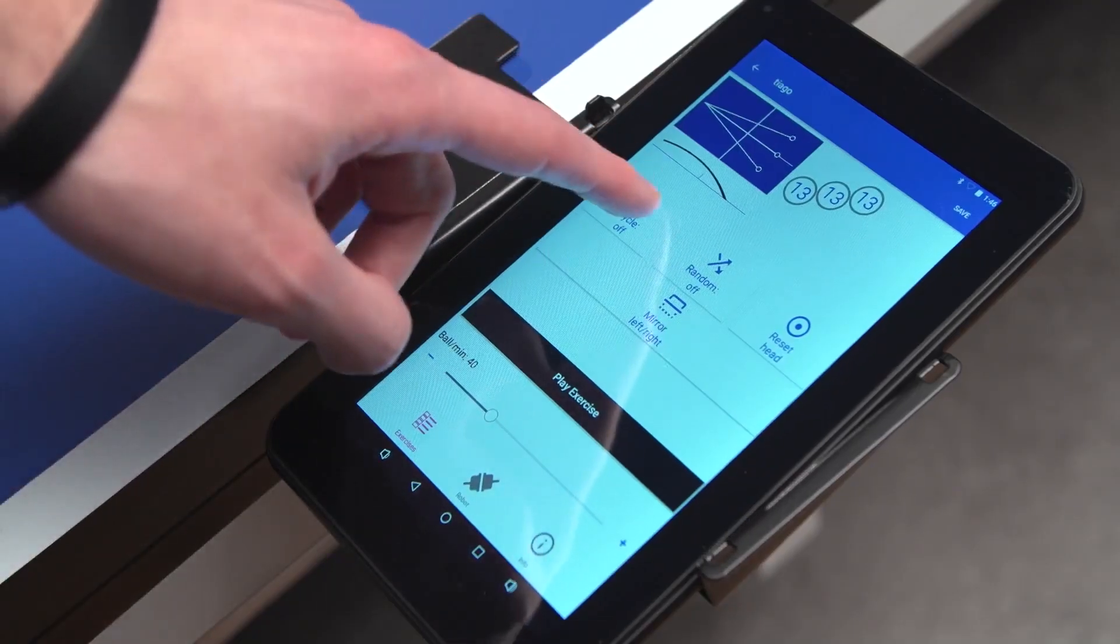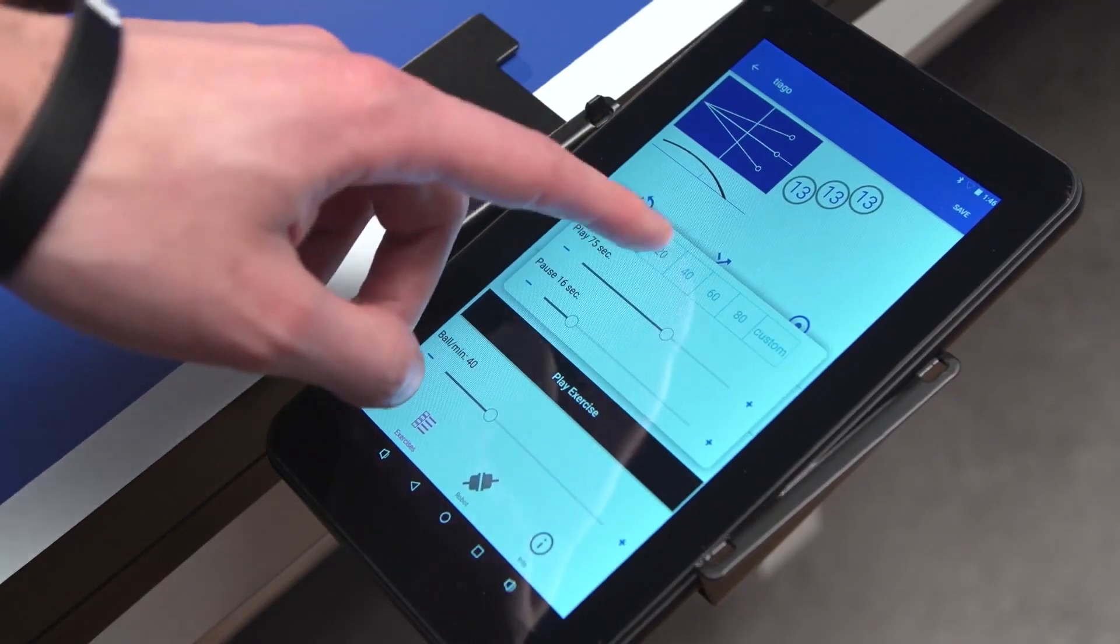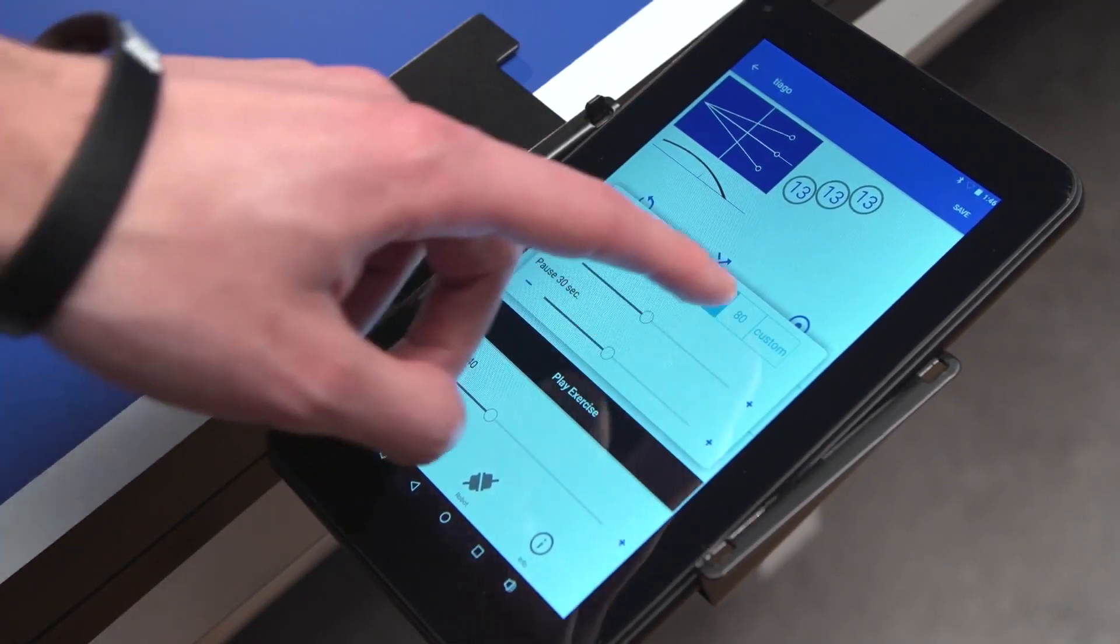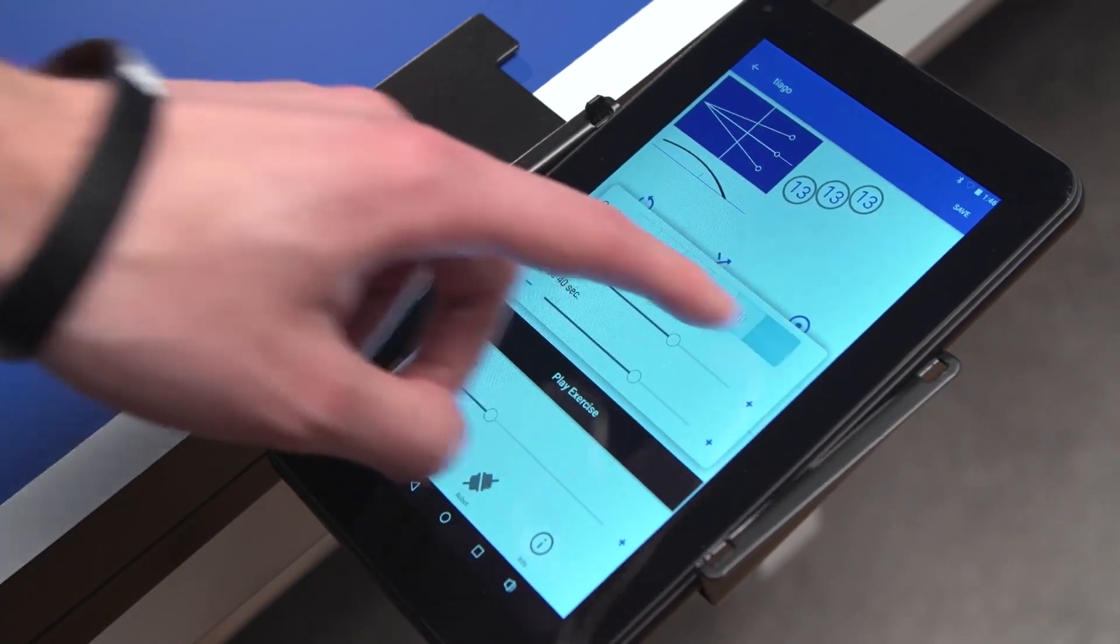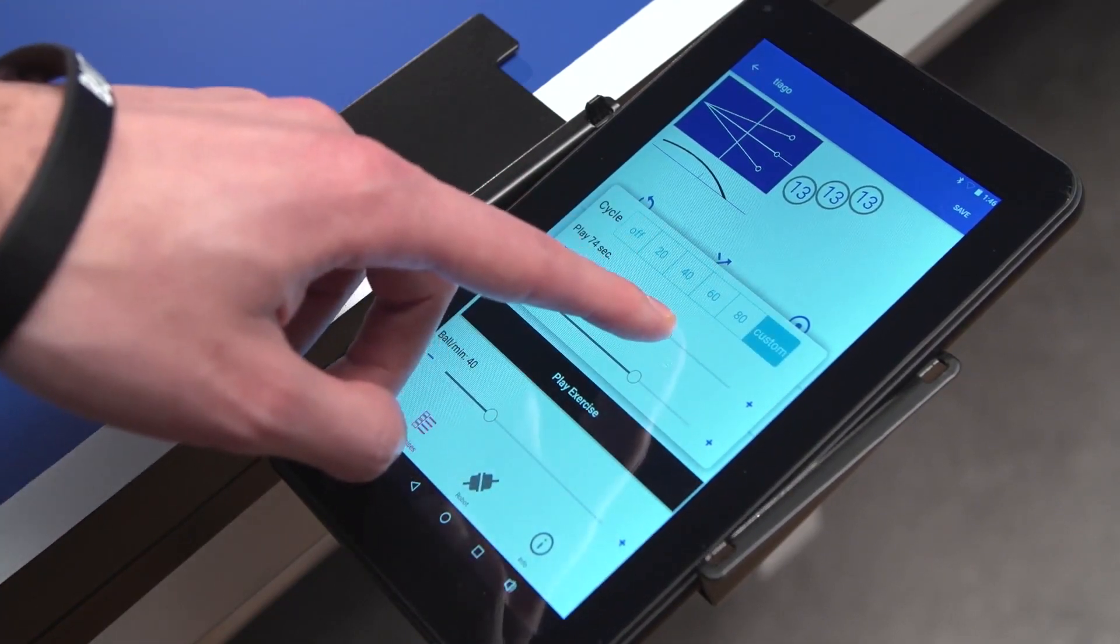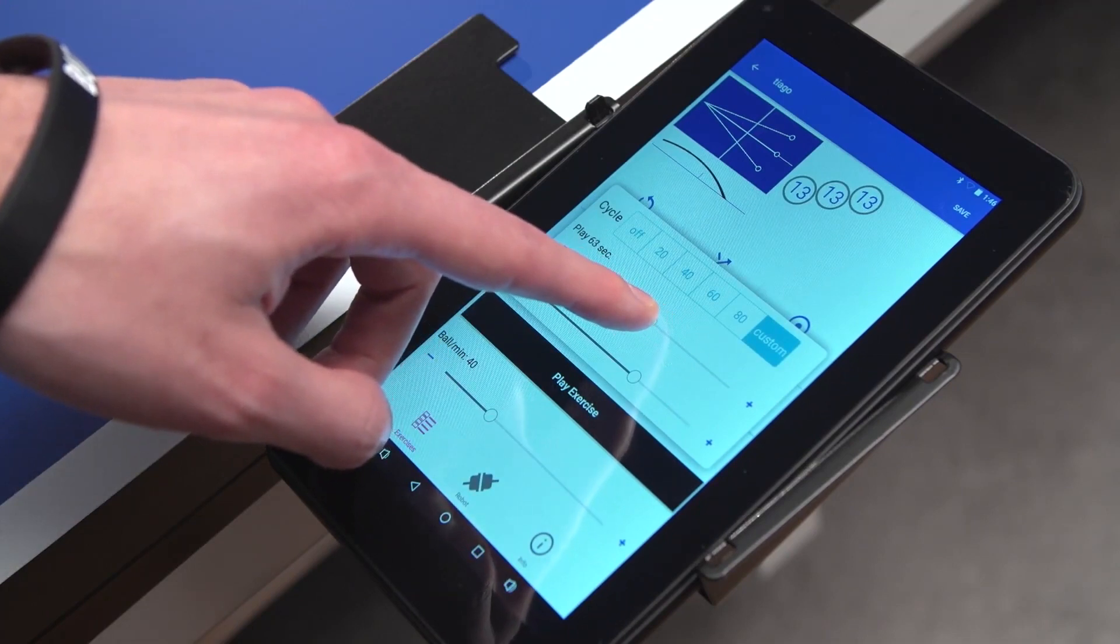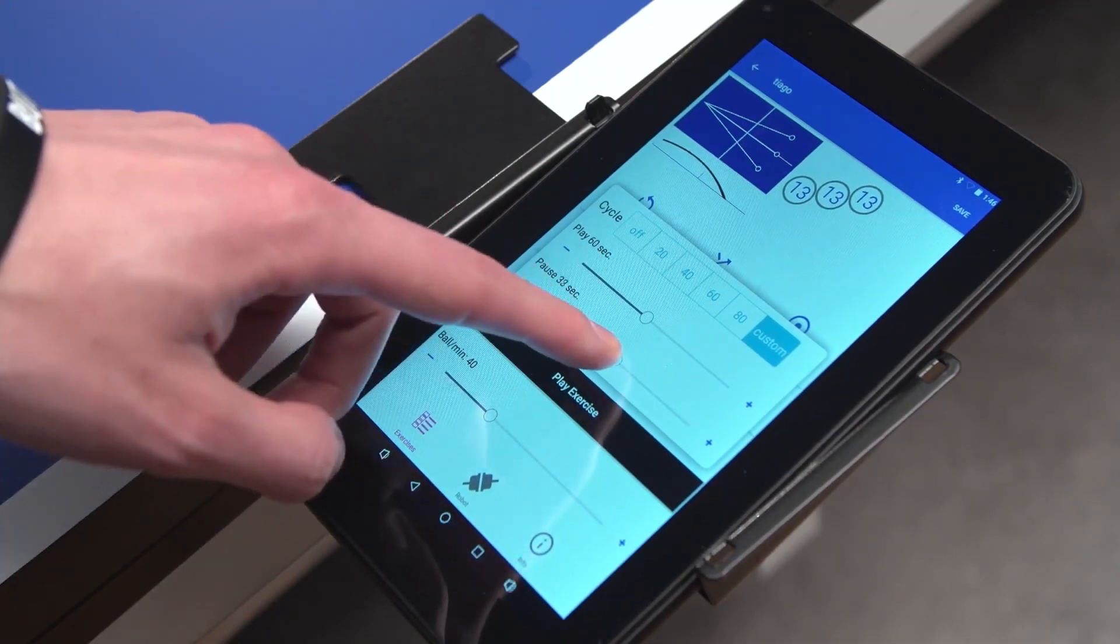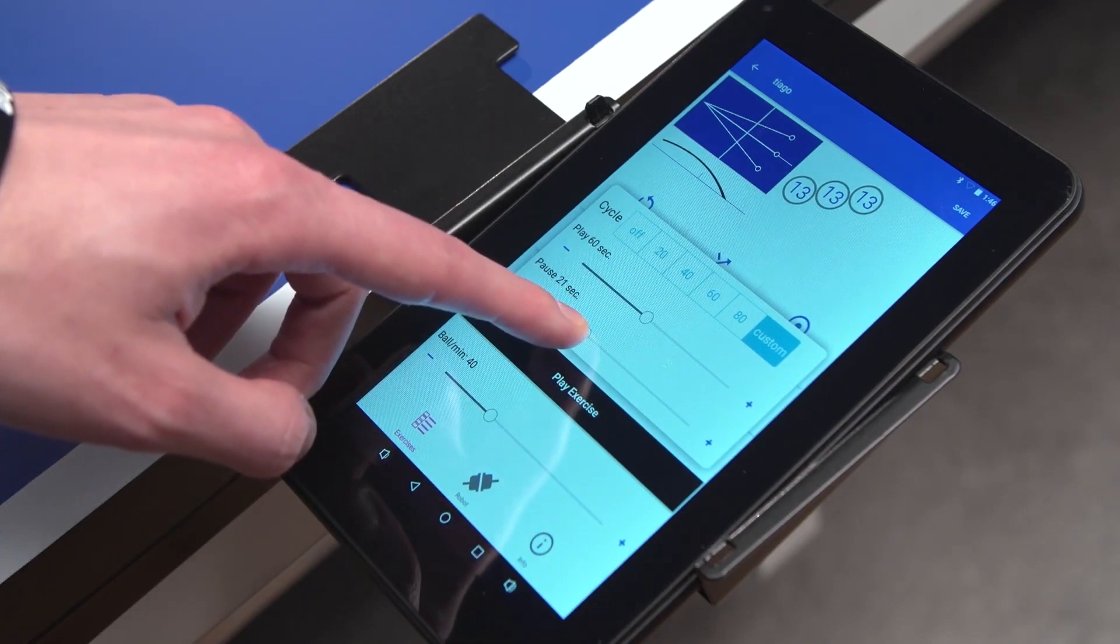To activate interval training, press Cycle. In the upcoming window, either choose from pre-saved intervals or create one yourself. Use the Play button to adjust the length of playing and the length of pause.